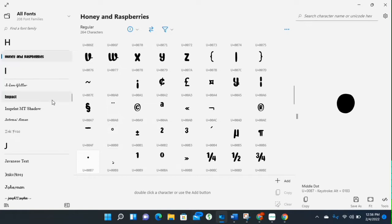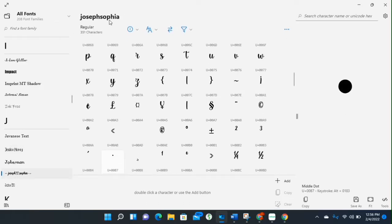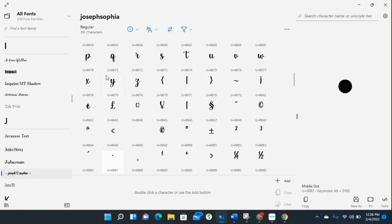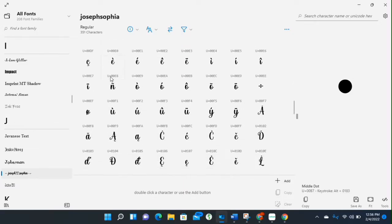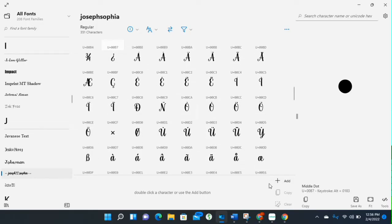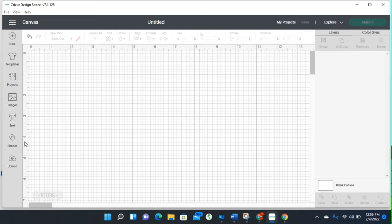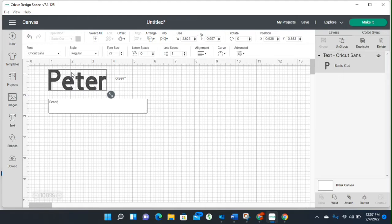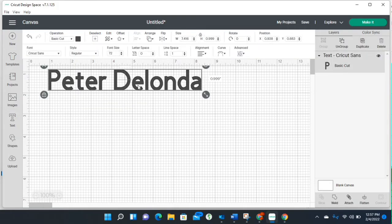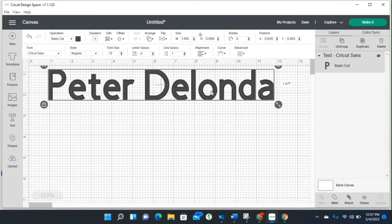The font I used the other night is called Joseph Sophia, downloaded from dafont.com. If you're not familiar with how to do that, I'll provide a link below demonstrating how to download fonts from dafont.com and upload them into Cricut Design Space. Okay, so the font I used was Joseph Sophia. I'm going to go to Cricut Design Space, go to Text, and type in our names — it defaults to Cricut Sans. I'll type in Peter, hit Space Bar, then Delonda. Right now there are no special characters — it's just regular Peter and Delonda.